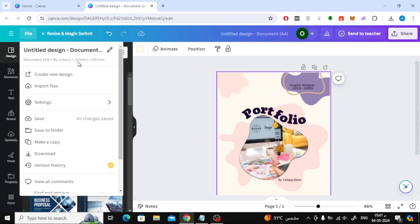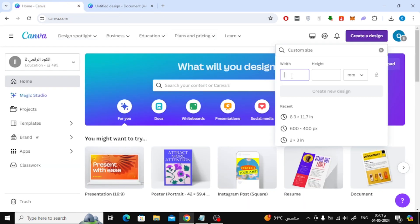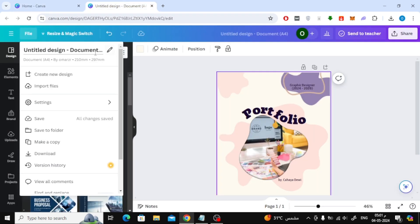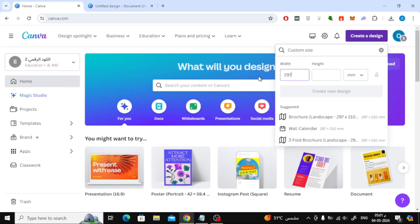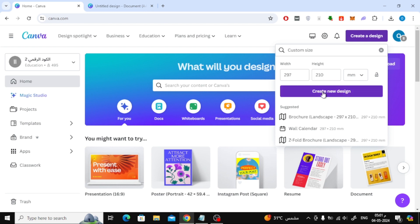After that, we'll start writing the sizes opposite each other. Type the height size in the width box, then type the width size in the height field. After that, click on create new design.